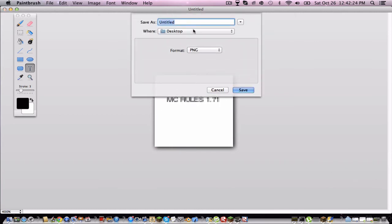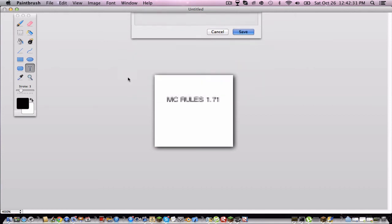You have to save it as something very specific. server-icon.png. You want to save it to your desktop.